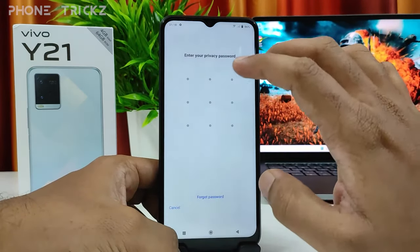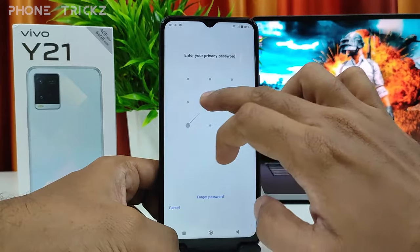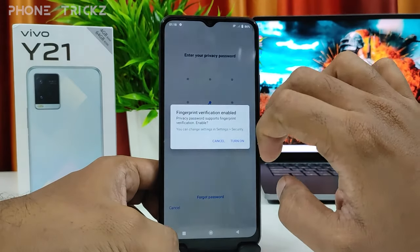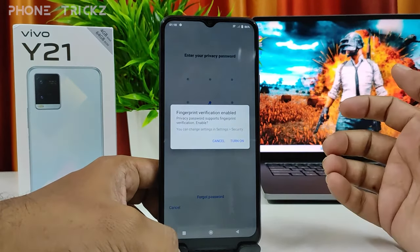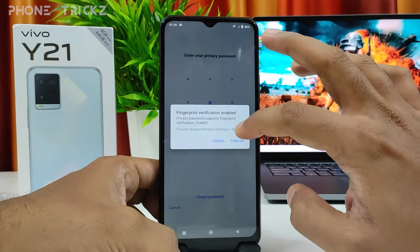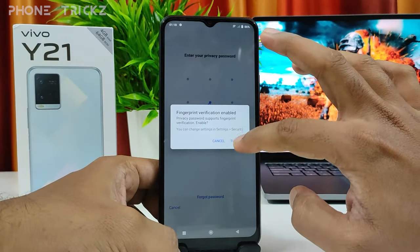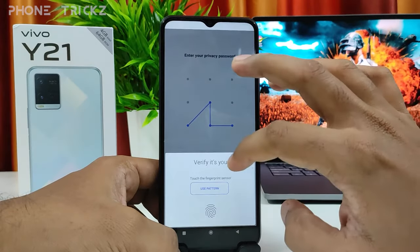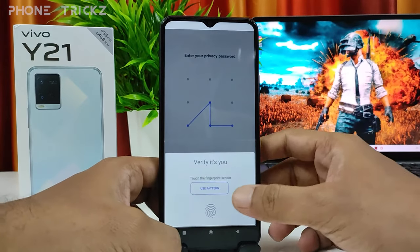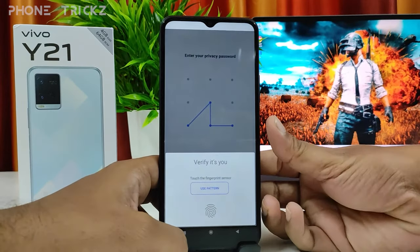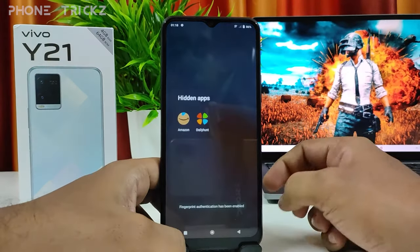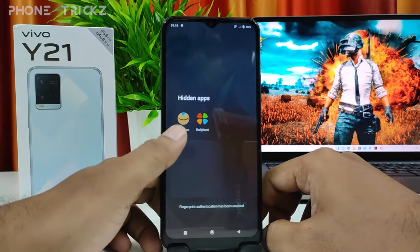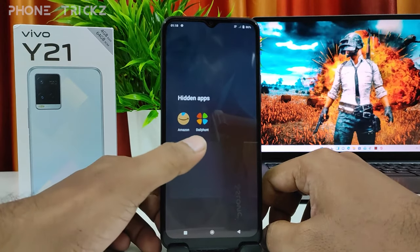It will ask for your privacy password. You need to enter your password. You can also enable your fingerprint. Now you can access the hidden apps.